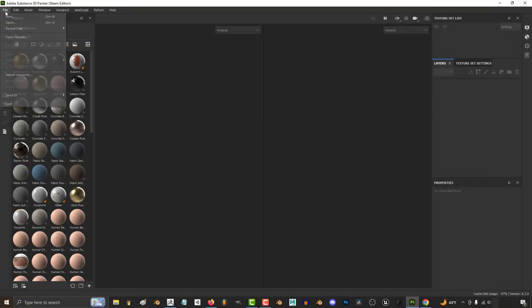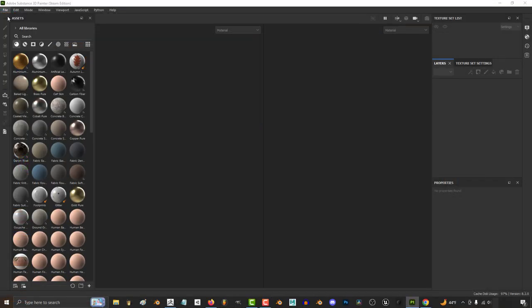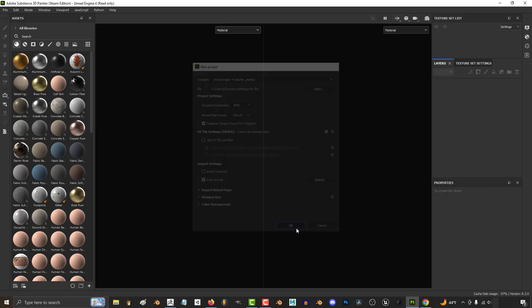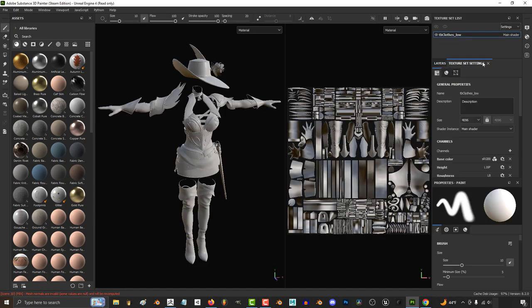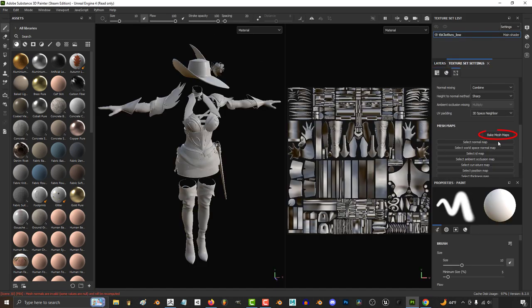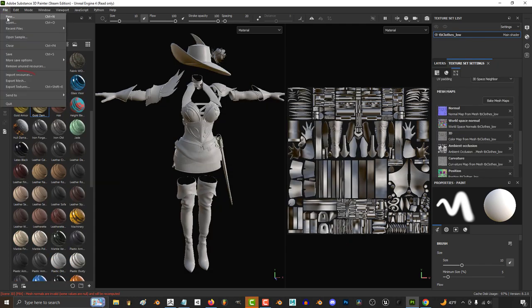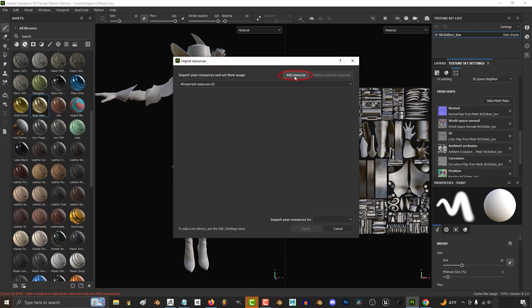Okay. Then in Substance, file, new, set your size to 4K. Import your object, and under texture settings, do whatever normal bake stuff you usually do. Then import resources.